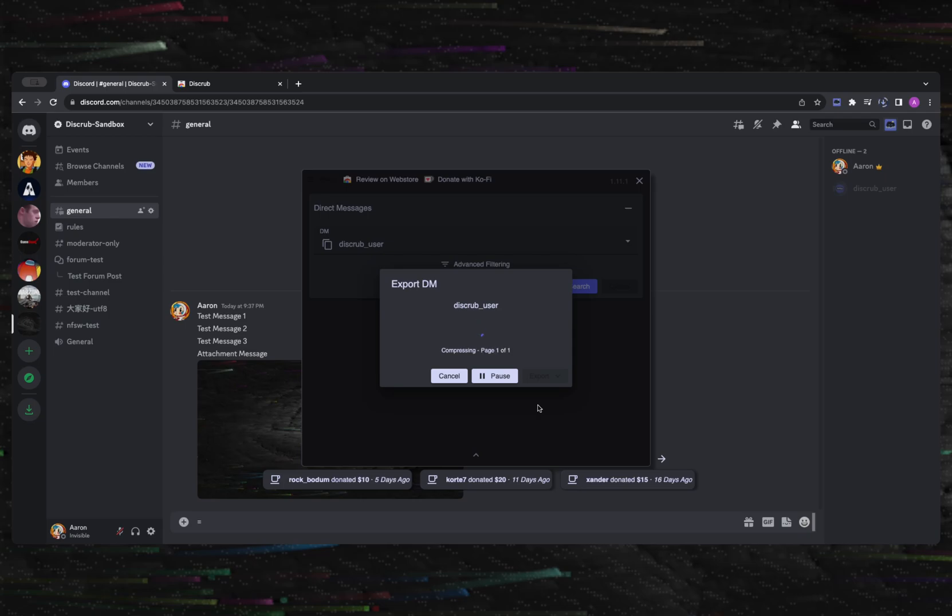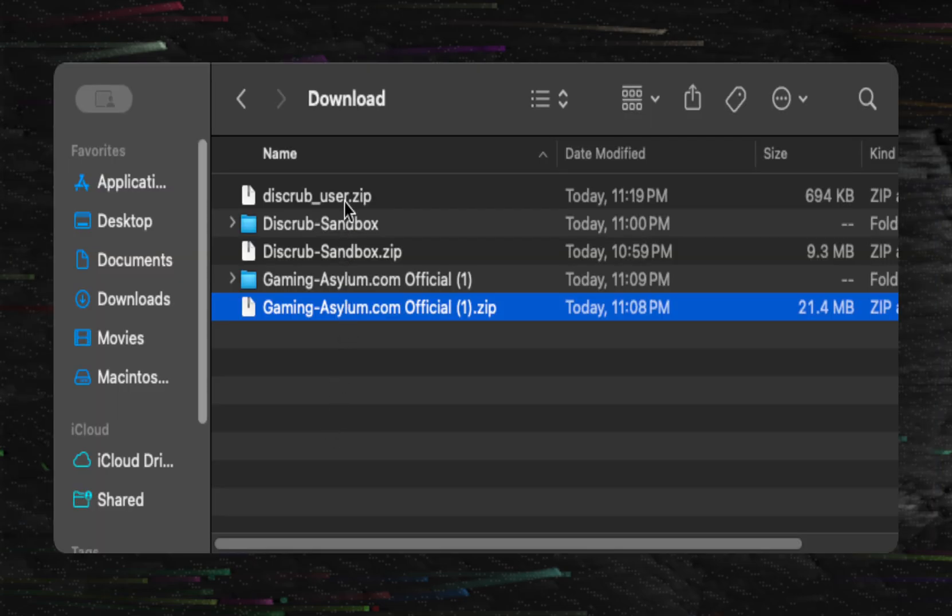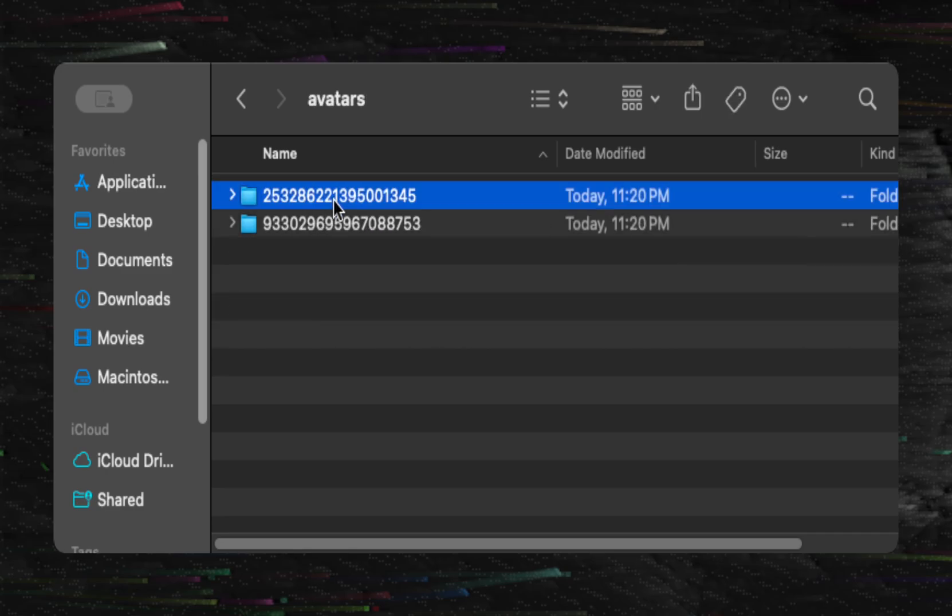After extracting and viewing the contents of the export, you will see separate folders for avatars, emojis, and the DM.